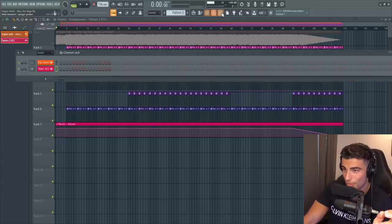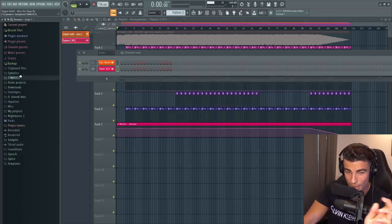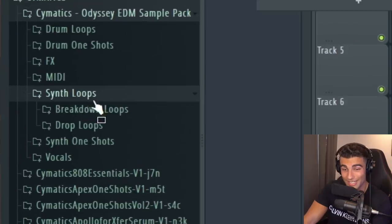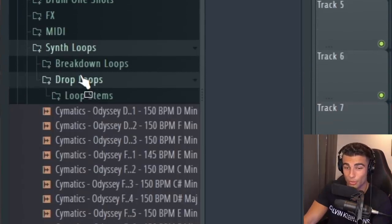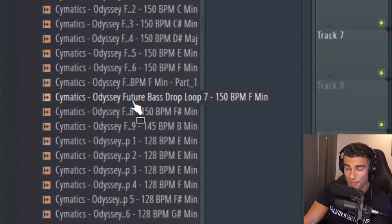So first off, we're using a Cymatics sample from their Odyssey Pack in synth loops, drop loops. It is the Future Bass Drop 7 at 150 beats per minute.